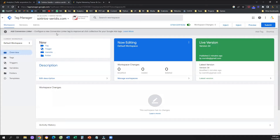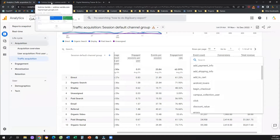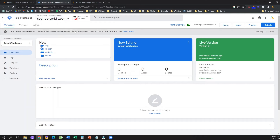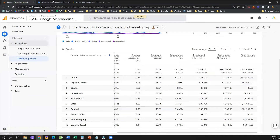We need two different tools. For those of you who are new to Google Analytics 4, in order to track events, you need Google Tag Manager installed on all the pages of your website. And obviously you need a Google Analytics account, a property, and a data stream.